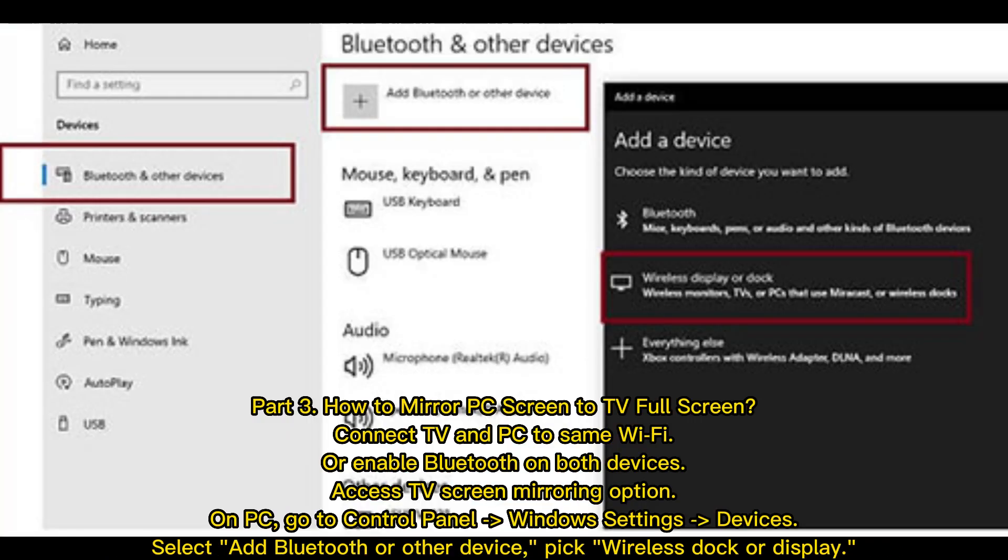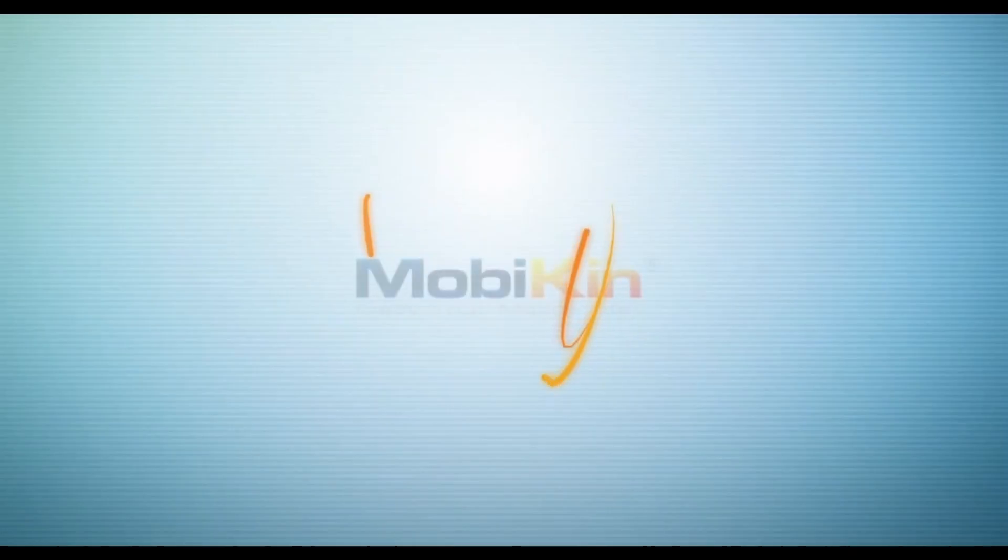Part 3: How to mirror PC screen to TV full screen. Connect TV and PC to same Wi-Fi or enable Bluetooth on both devices. Access TV screen mirroring option. On PC, go to Control Panel, Windows Settings, Devices. Select Add Bluetooth or other device, pick Wireless Dock or Display.